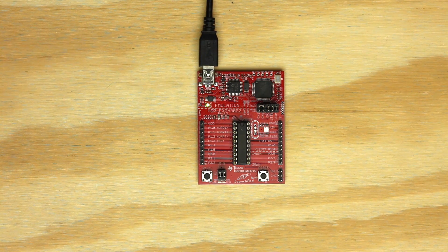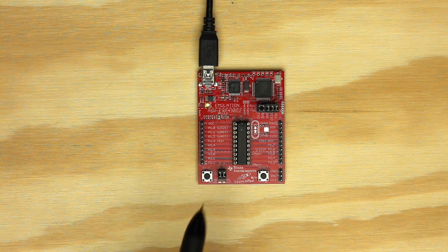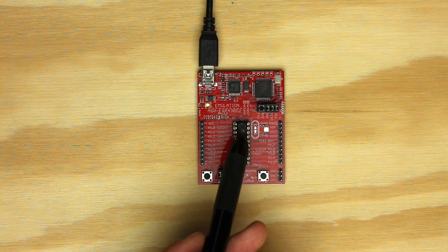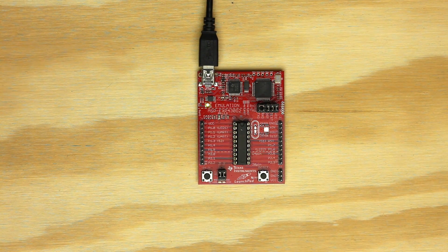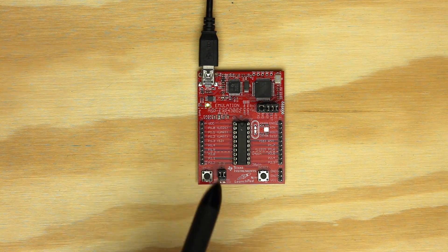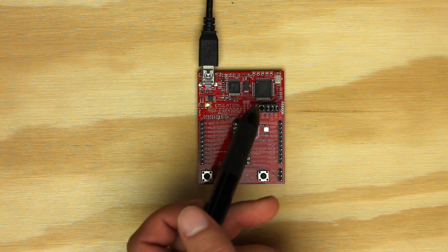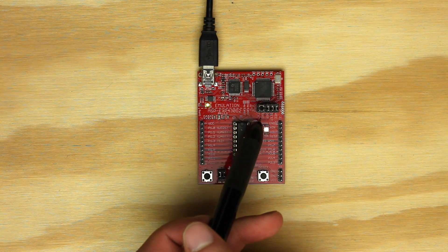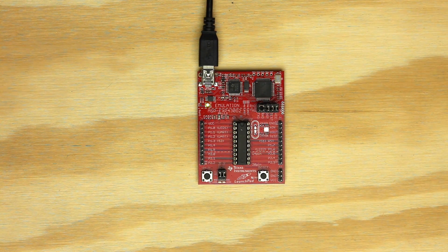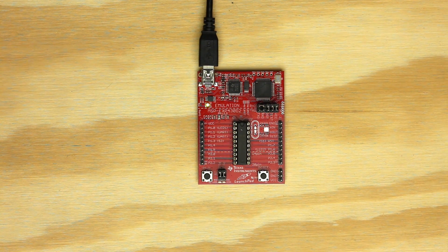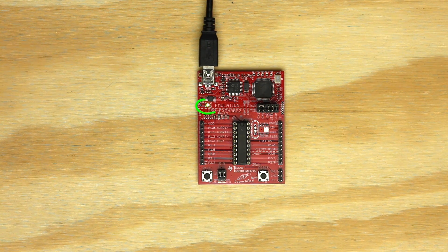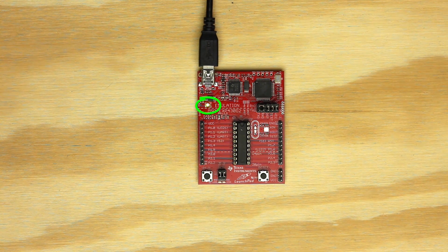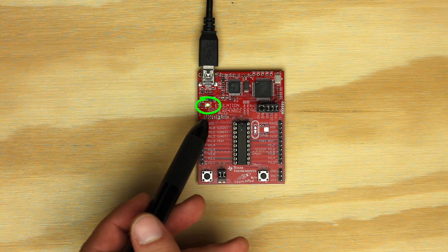The first thing you want to make sure is the jumpers match the default factory positions. Wrong jumper placement can cause unexpected results. For revision 1.5 of this launchpad, you can choose hardware or software UART, so please make sure they are oriented appropriately for hardware UART. You also want to make sure the board is receiving power over the USB cable. This is indicated by the green power indicator LED at the top of the launchpad.